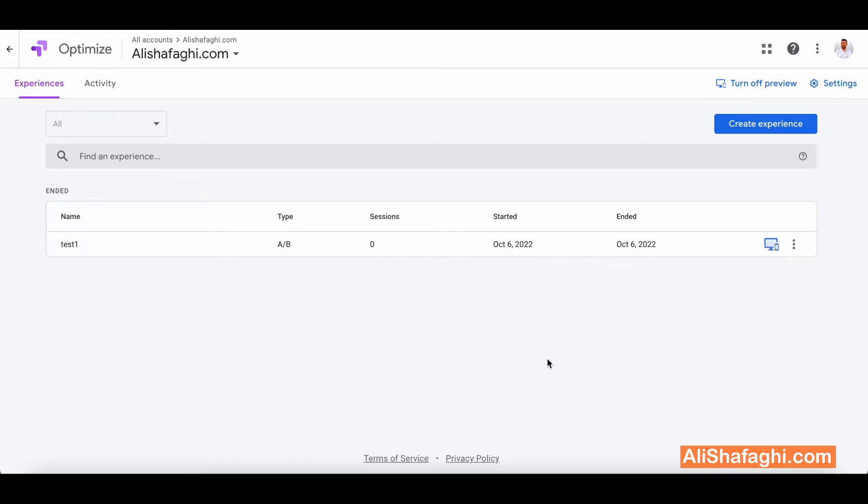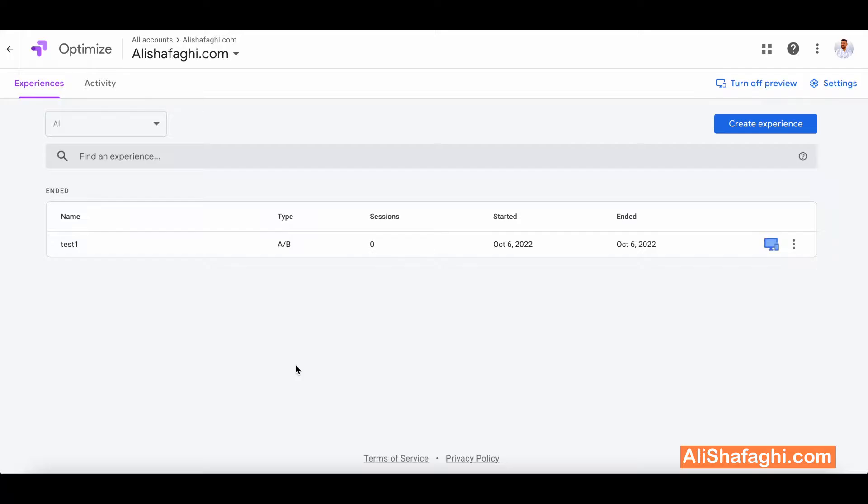To teach you how to work with Google Optimize to implement A/B testing on your web pages. In this video you will learn how to work with Google Optimize and different sections, and how you can actually execute A/B testing for different parts of your website.